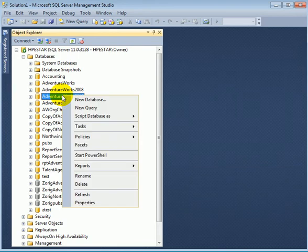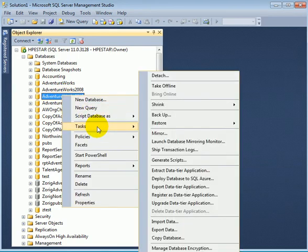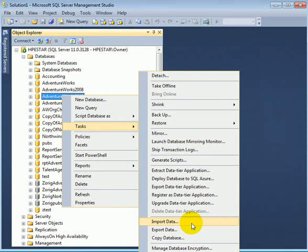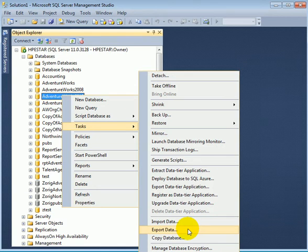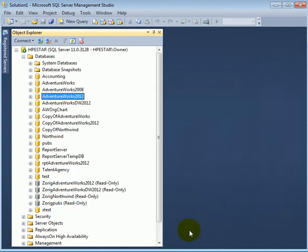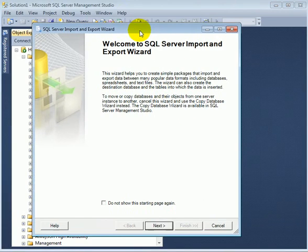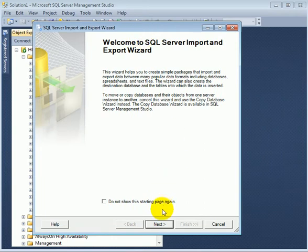Right click, tasks, export. If we pick import by accident, it's the same program, we just don't have the source values prefilled. So this is the SSIS import-export wizard.